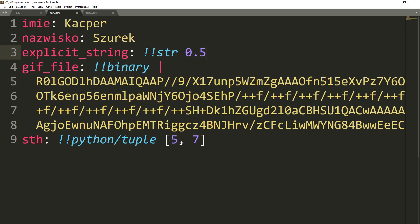In YAML, we can also store binary files, saving them using base64 encoding and using the tag double exclamation mark binary.